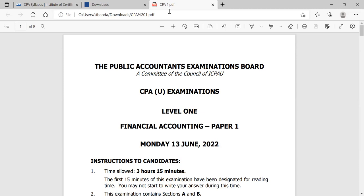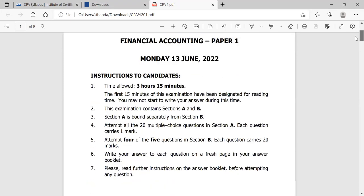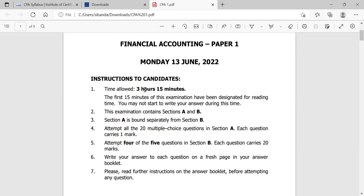This is the paper as we can see on the screen — Financial Accounting, June 2022. It's a three-hour paper. All CPA papers, apart from one (the Integration of Knowledge paper), are three hours and 15 minutes. The 15 minutes are designated as reading time — the examiner will give you the paper and you're expected to read during that time; you should not write your answers in those 15 minutes. The examination contains Section A and Section B.